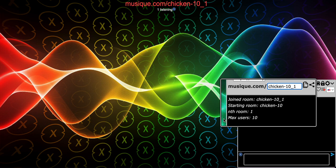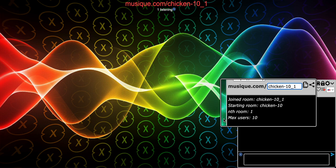Dash-10 — the number after the dash is the max users for that room. As you can see right here, max users is 10. Then underscore-1 — that's the nth room, the nth room after the starting room. In this case the starting room is 'chicken-10'. In other words, everybody who likes chicken and only wants to talk to max 10 people joins the room 'chicken-10'. It's very simple.